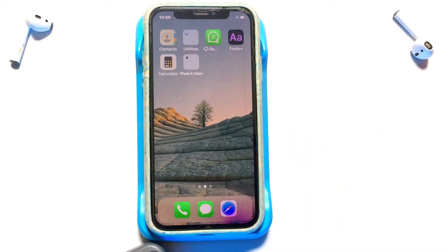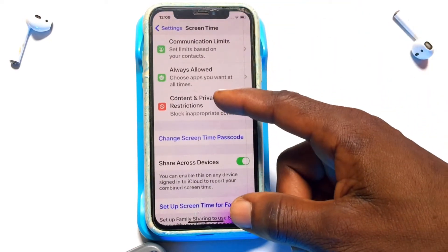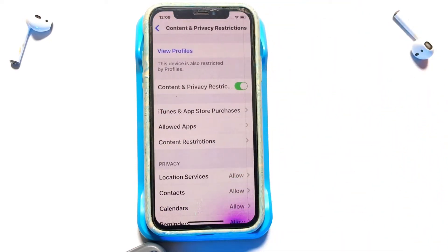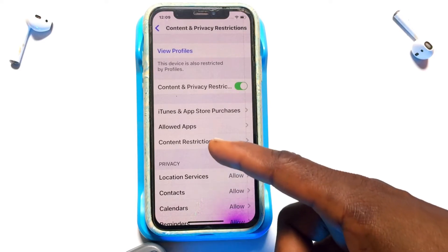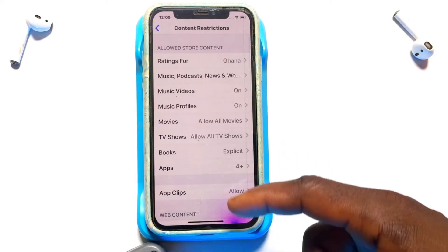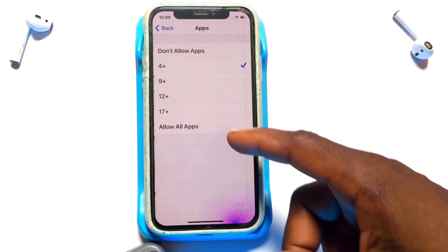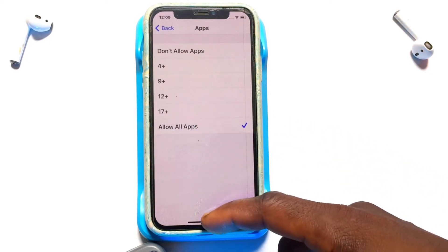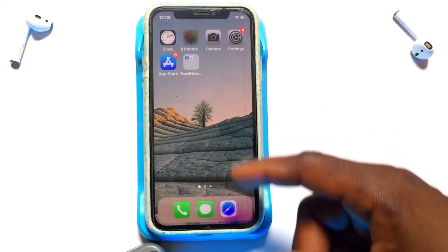Even the particular page where the Facebook application was placed is now hidden. To bring back the restricted apps, go to Content Restrictions, enter the passcode, go to Apps, and then select Allow All Apps.